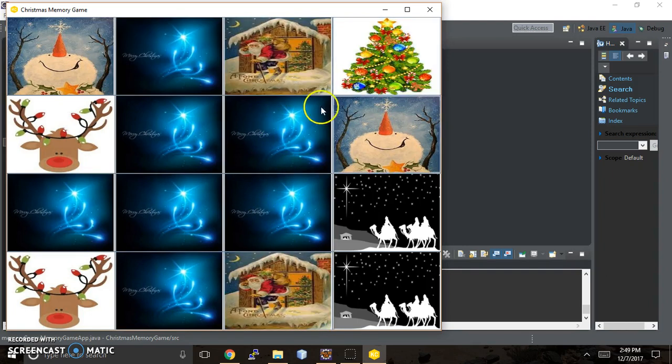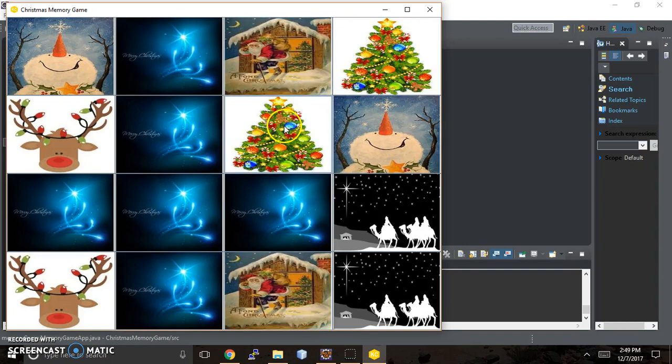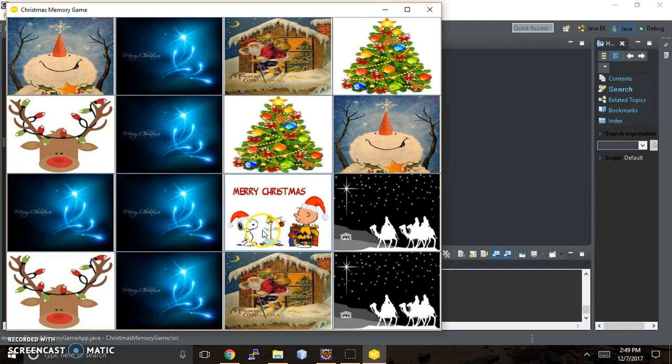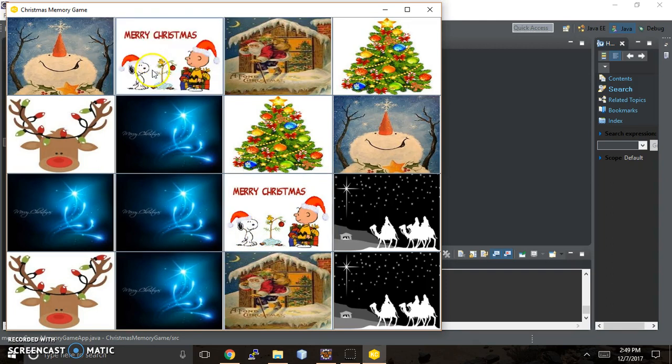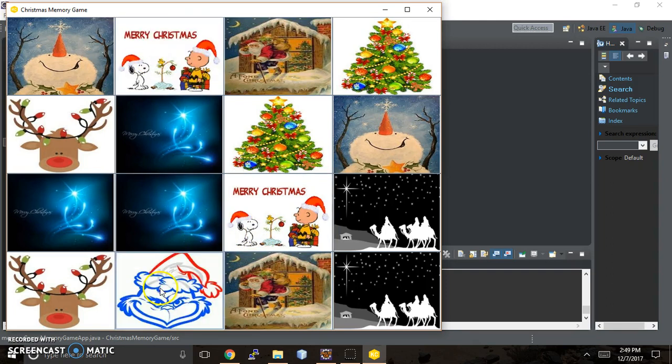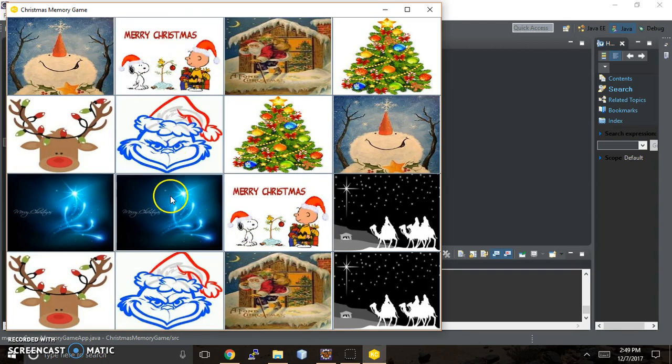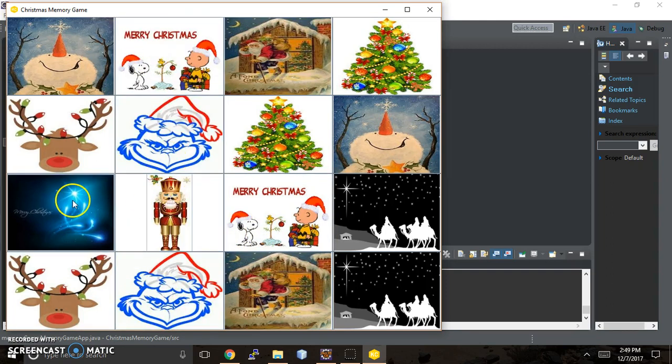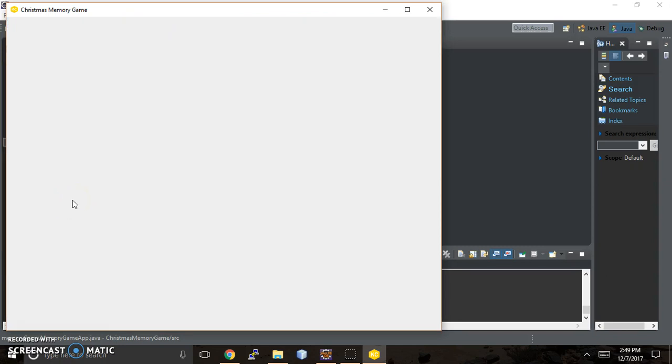What I wanted to have happen is once all the matches were found I wanted a winner screen to come up, and part of my issue is that I'm able to make the whole thing disappear but I wasn't able to get a new screen to appear just yet because there's some figuring behind the scenes to figure out.